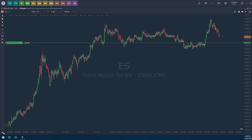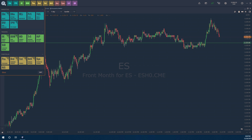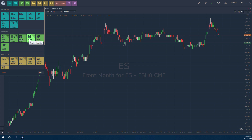To access your simulated account, head up to the top left corner of the platform window and click on the Optimus Flow logo. This brings up your menu. Scroll down and hover over the trading section, then select the TRS icon — this is the Trading Simulator.